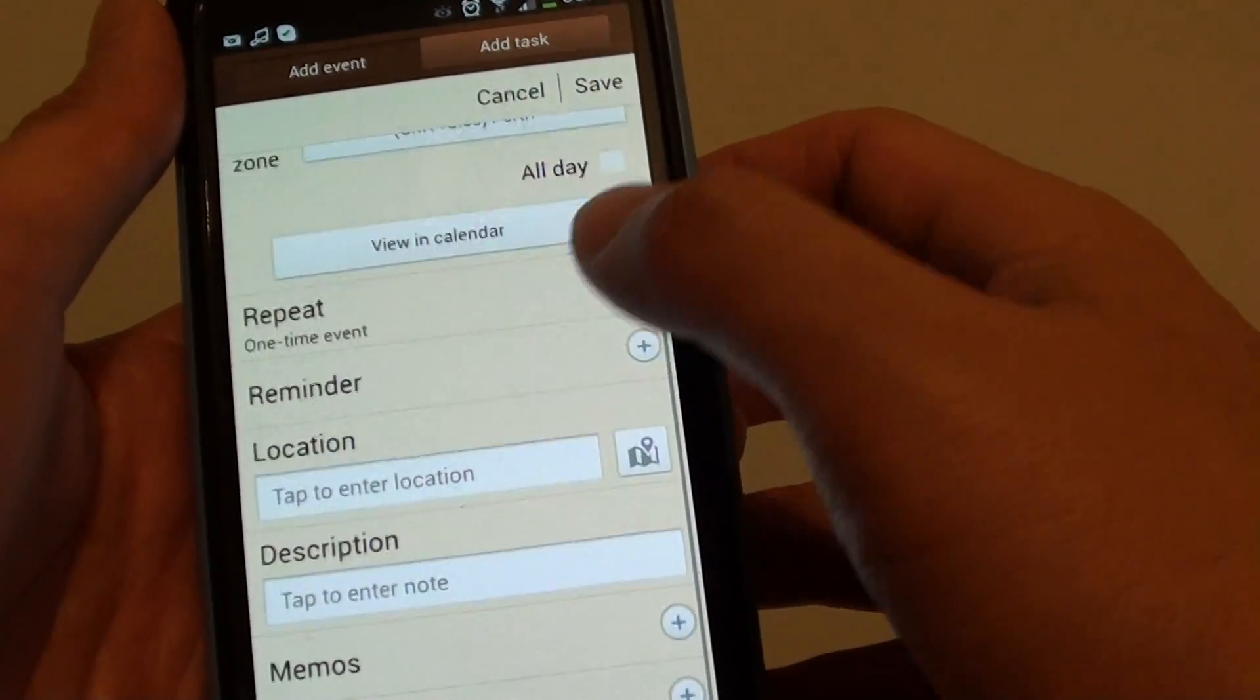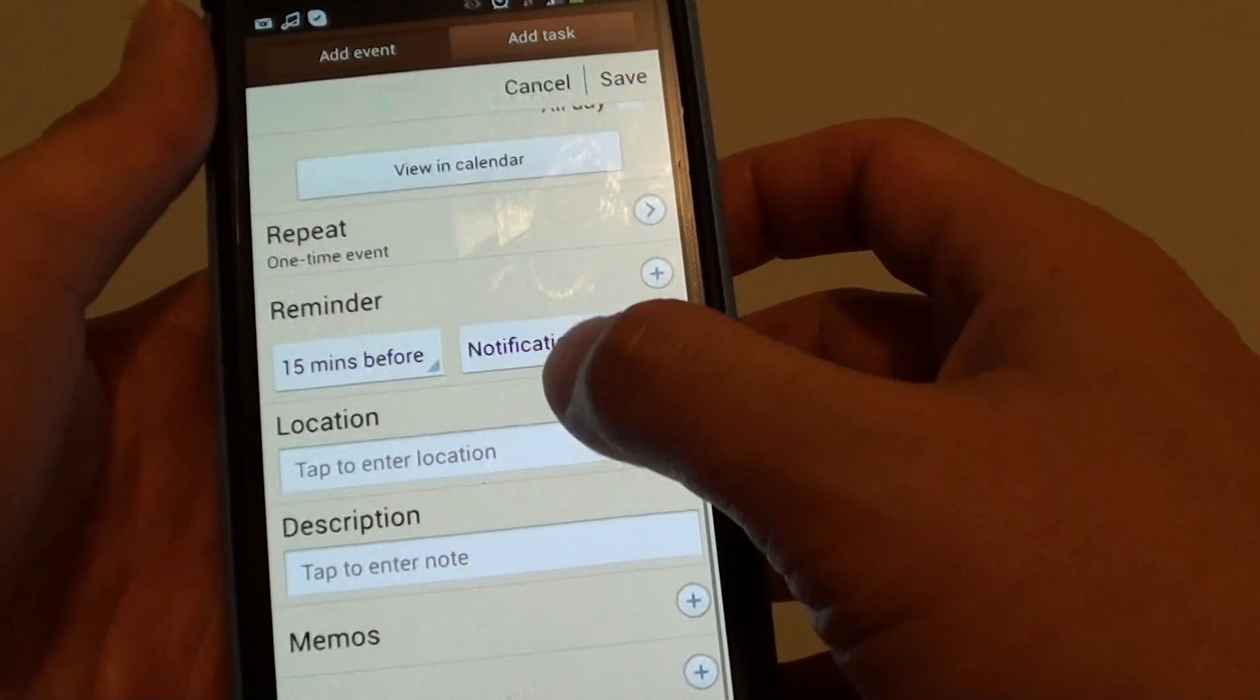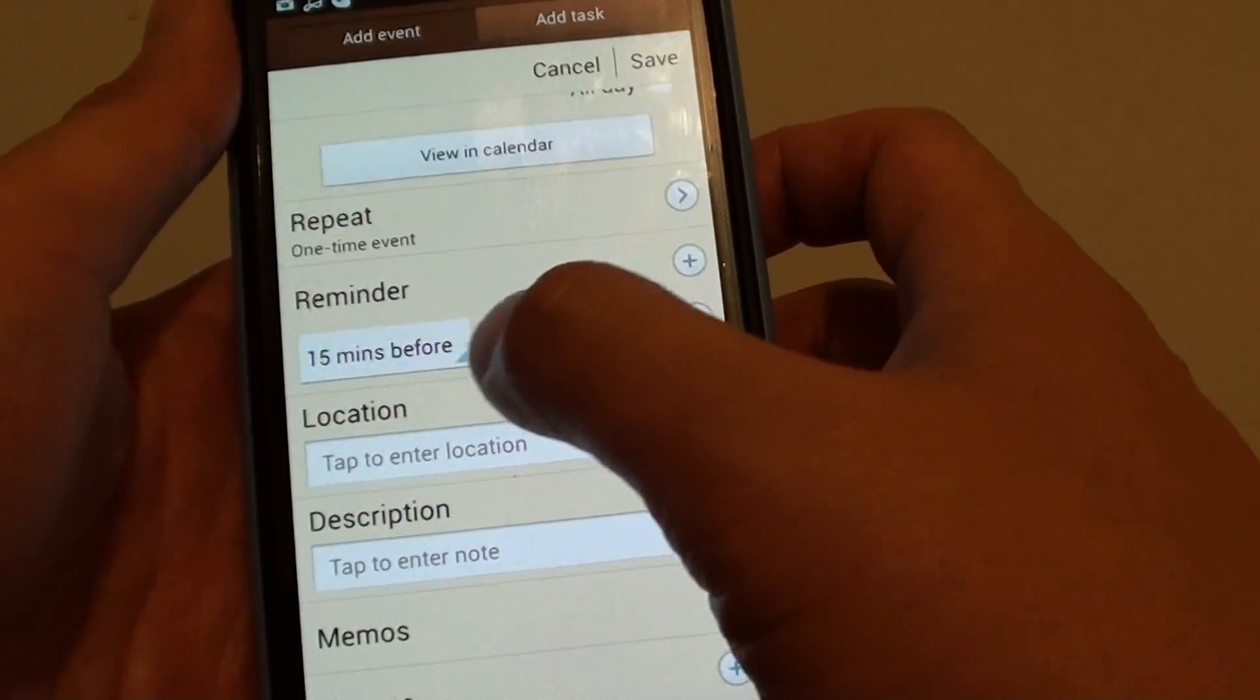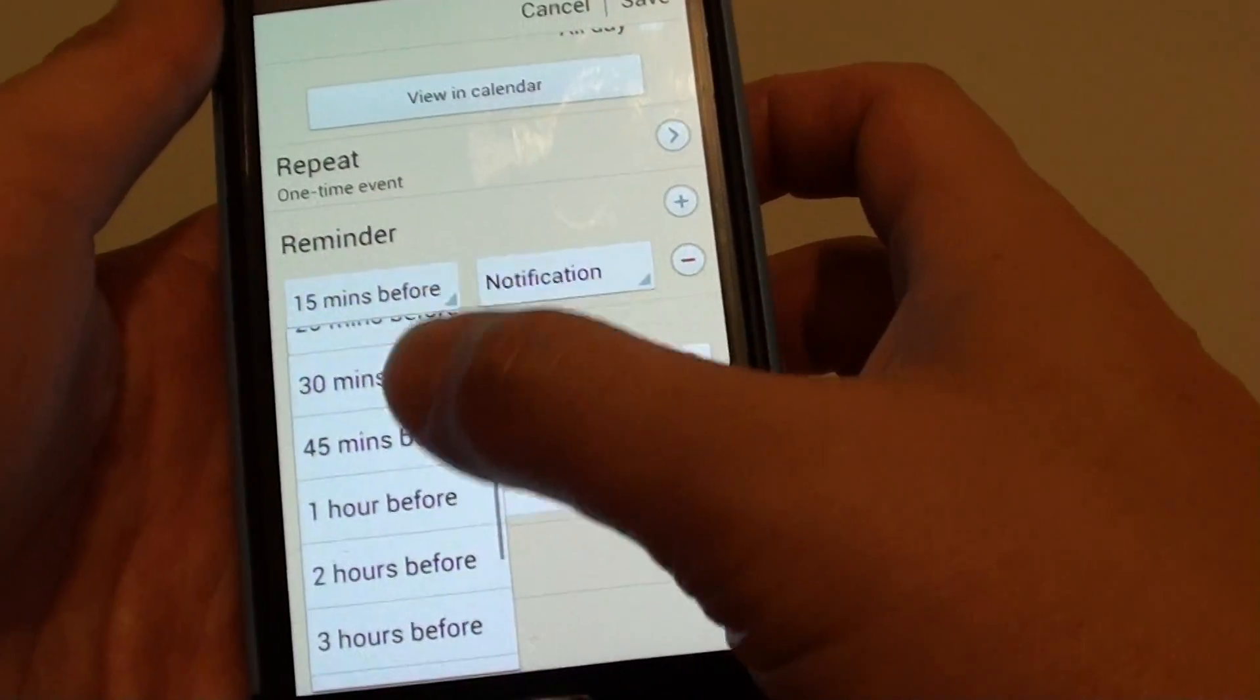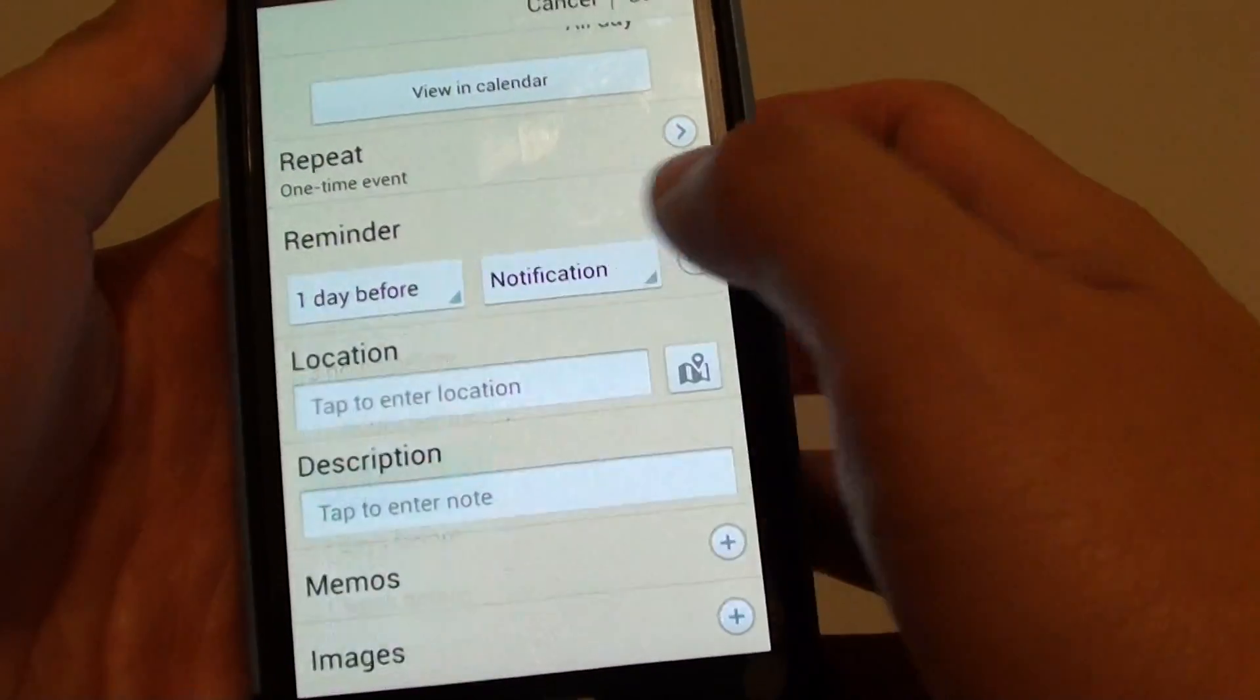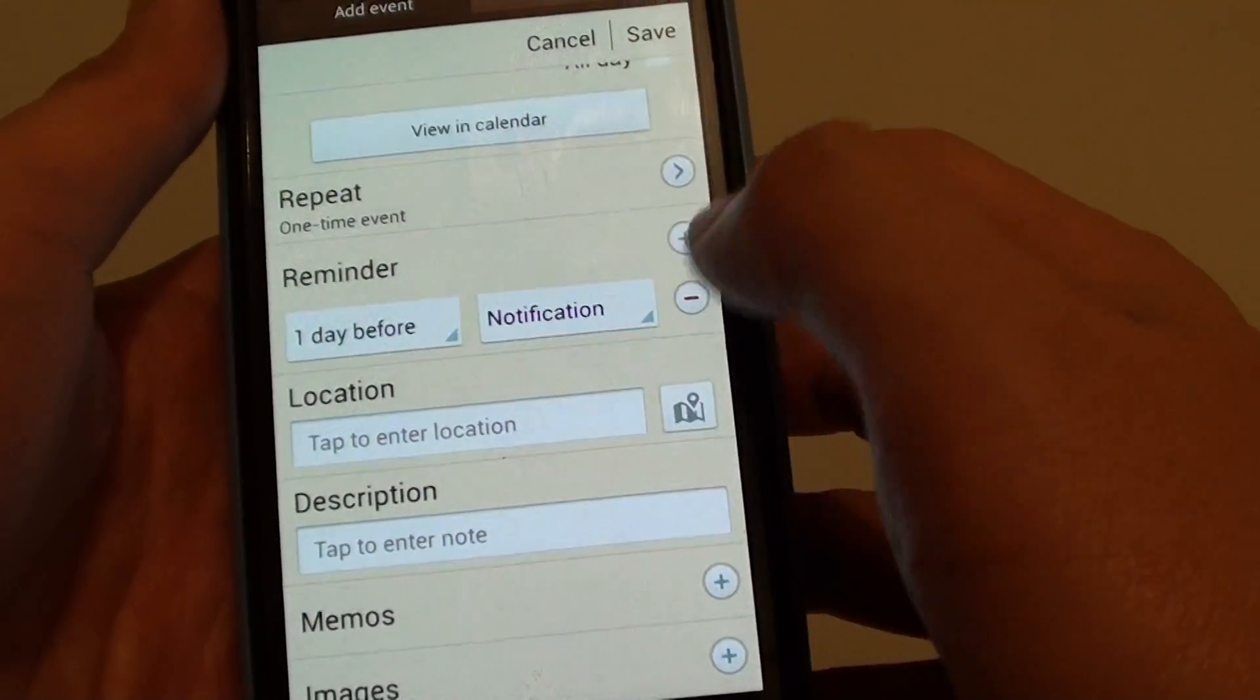Then if you scroll down, there's a reminder. Here you can add a reminder for the event. So, you can choose 15 minutes or one hour or one day before that, and you can choose notification.